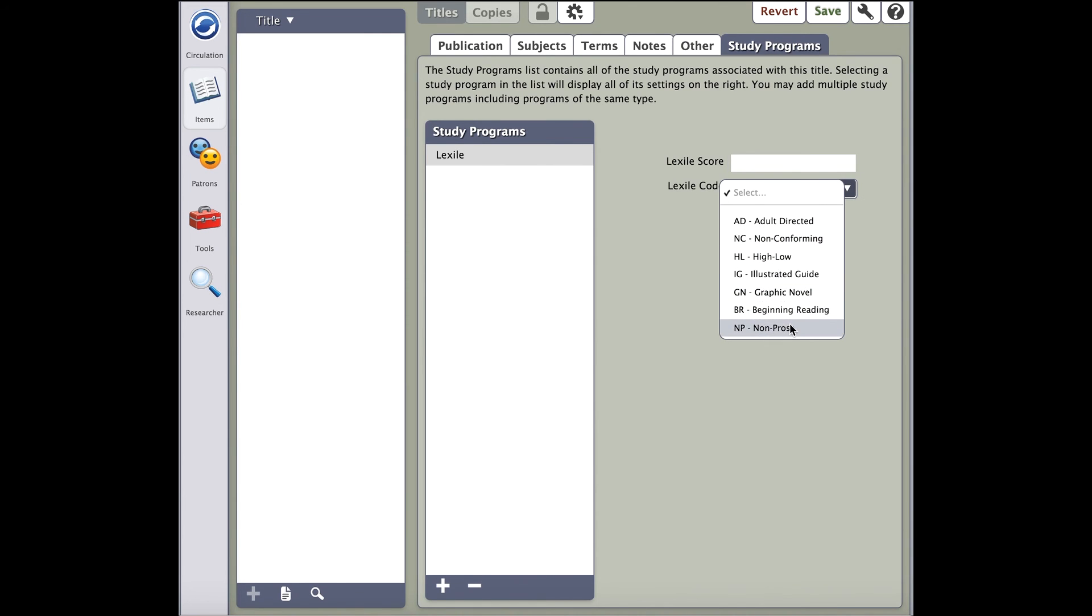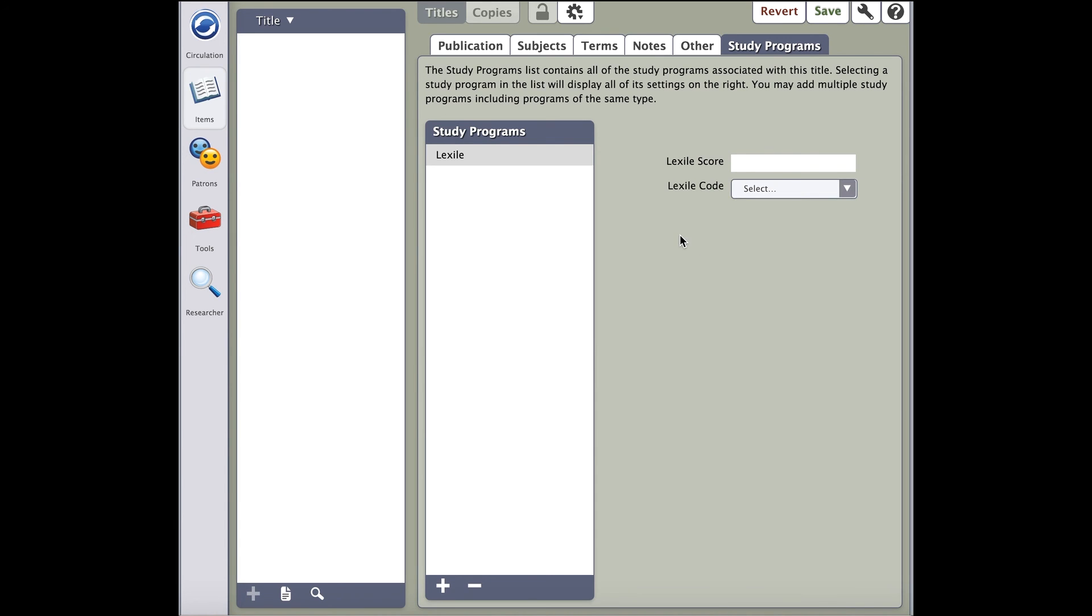Once you've covered all these steps, go ahead and click Save in the upper right-hand corner. Congratulations, you've created your very own title record in a few easy steps. In our next course, we will complete our record by creating the physical copies that you will be circulating in your library.